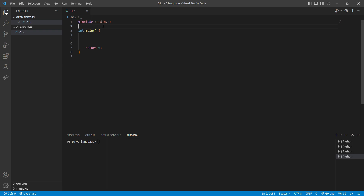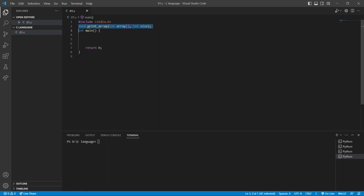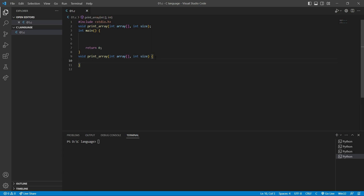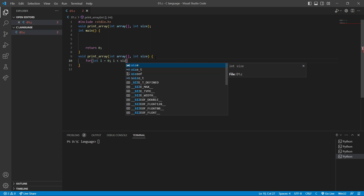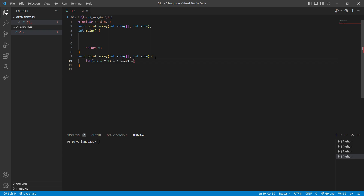So first of all, let's make the function declaration. I want to create a void function — the name of this function will be printArray. The first parameter will be intArray, and the second parameter will be intSize. I'm going to copy this function declaration and paste it at the bottom of the main function and delete the semicolon. Inside this function, we will write: for(int i = 0; as long as i is less than size; i++).